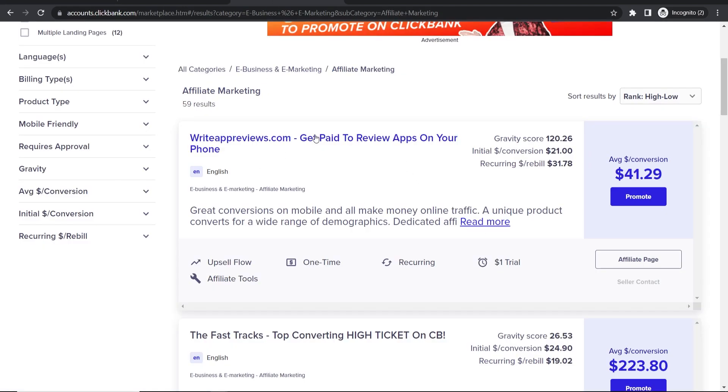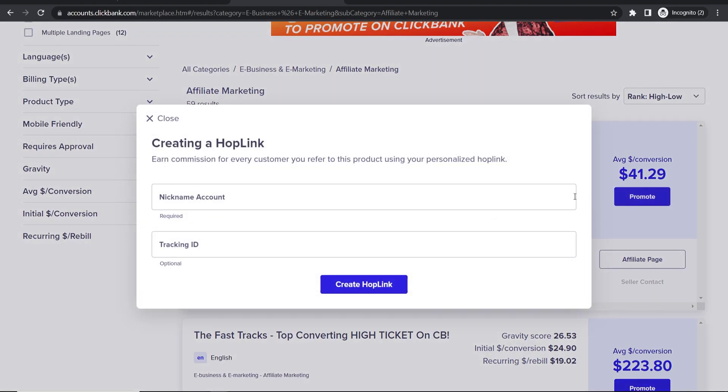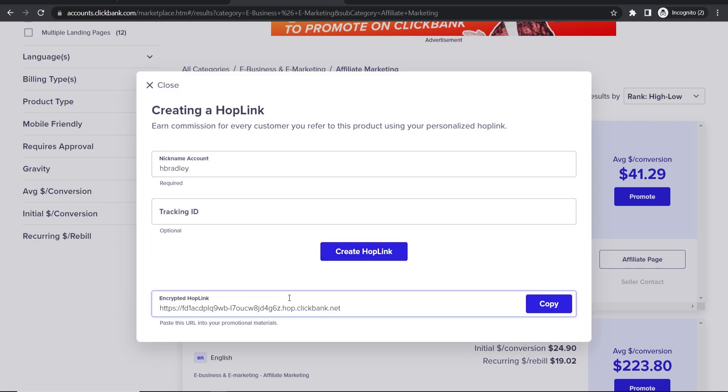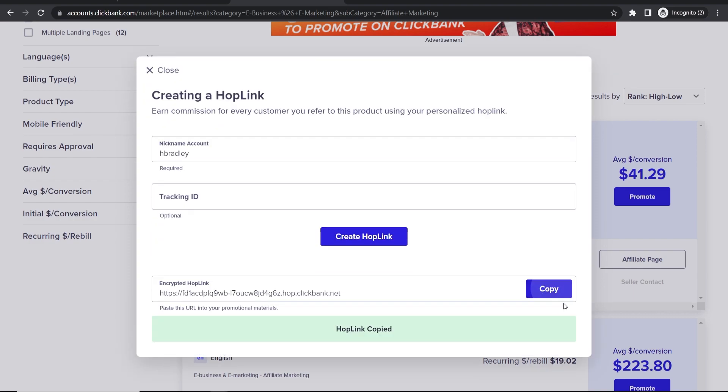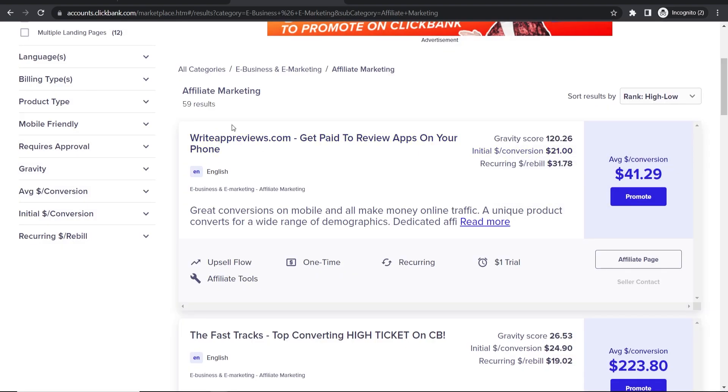Now we can go to Clickbank and get our affiliate link. Here on Clickbank, I'll go to Promote on a product and enter my nickname. Then I'll create the hop link and now I've got my affiliate link to this product, WriteAppReviews.com.